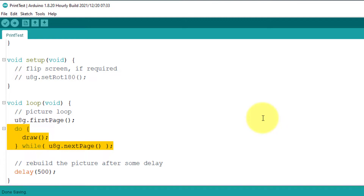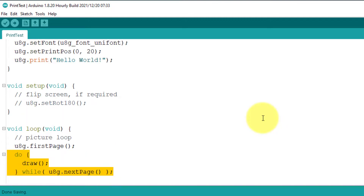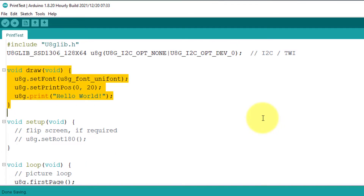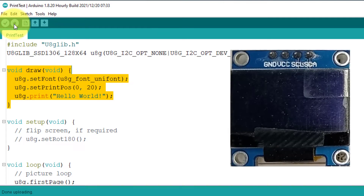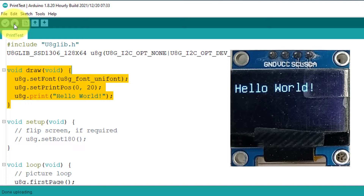Anything written in this function will be displayed on the screen, so we will use it to write the code for our analog clock. Next, we will upload the code to see if it is working fine. The code is uploaded, and here you can see hello world is printed — it means the project is working fine.